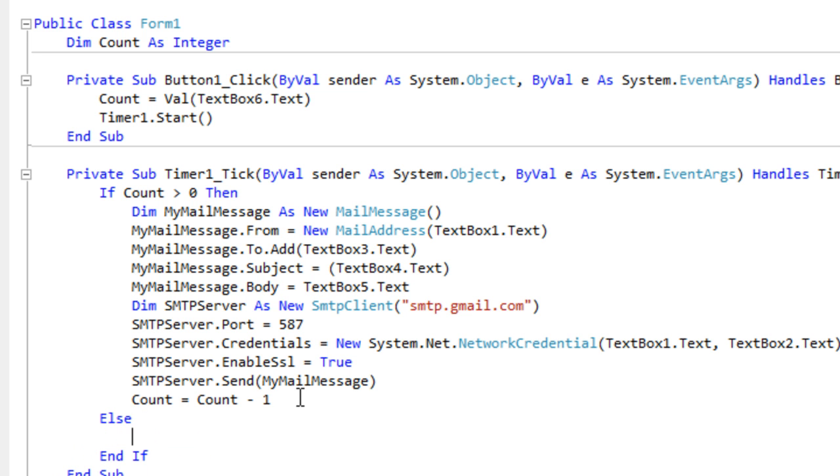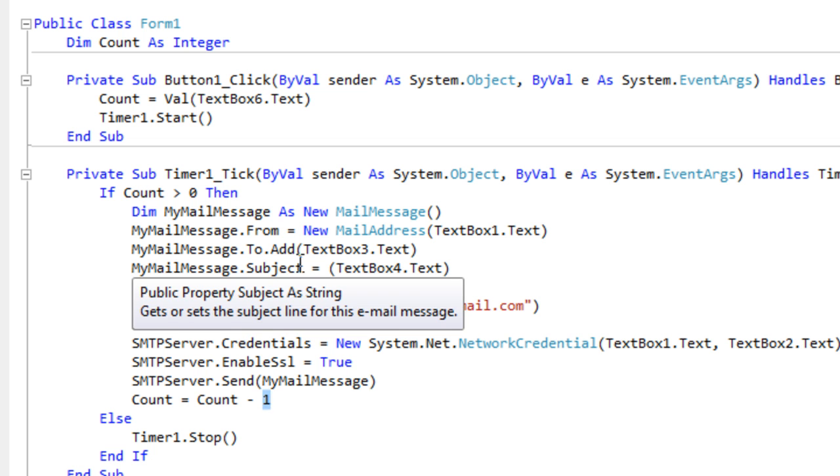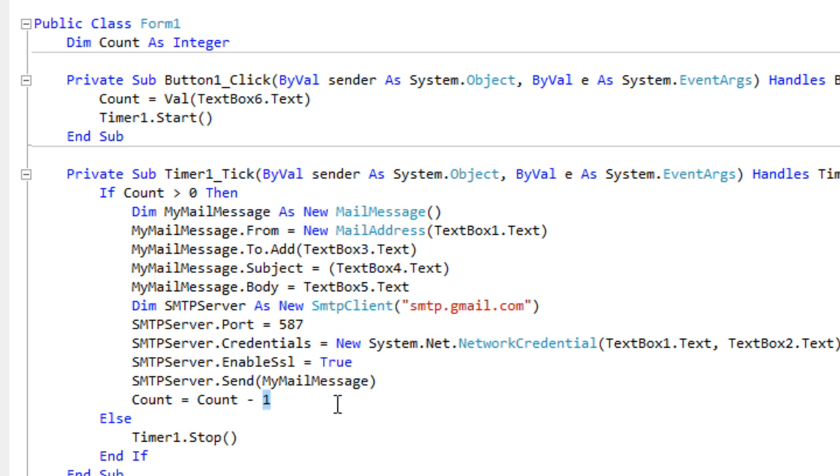Timer1.stop or else we're never going to stop. So if count equals, if the count is bigger than zero, so if the amount we want to send is bigger than zero, then this is going to start.